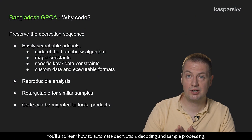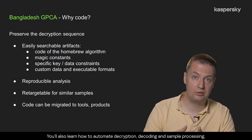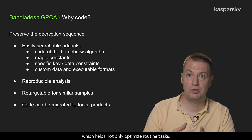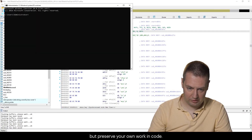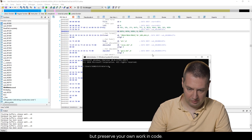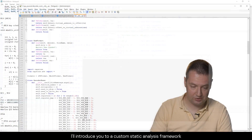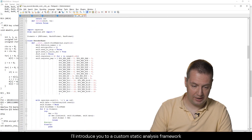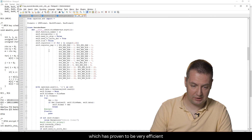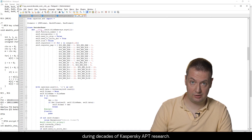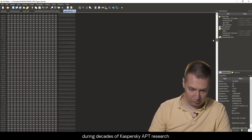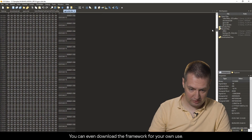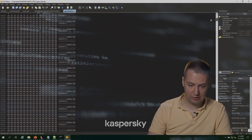You'll also learn how to automate decryption, decoding, and sample processing, which helps not only optimize routine tasks, but preserve your own work in code. I'll introduce you to a custom static analysis framework, which has proven to be very efficient during decades of Kaspersky APT research. You can even download the framework for your own use.